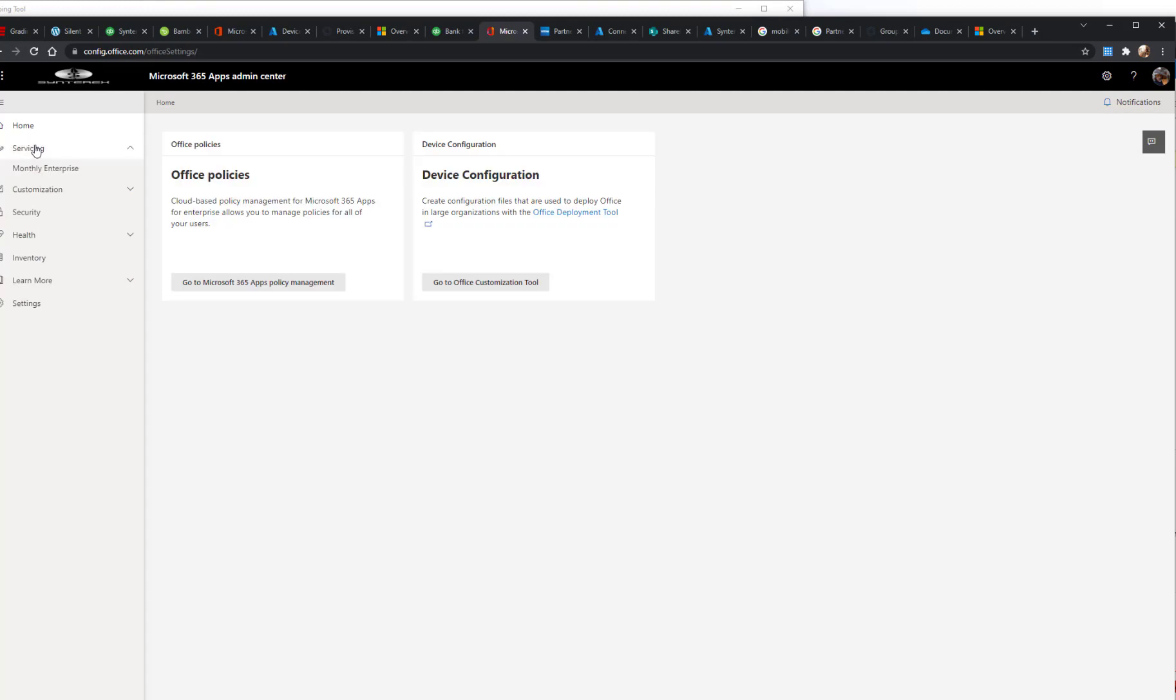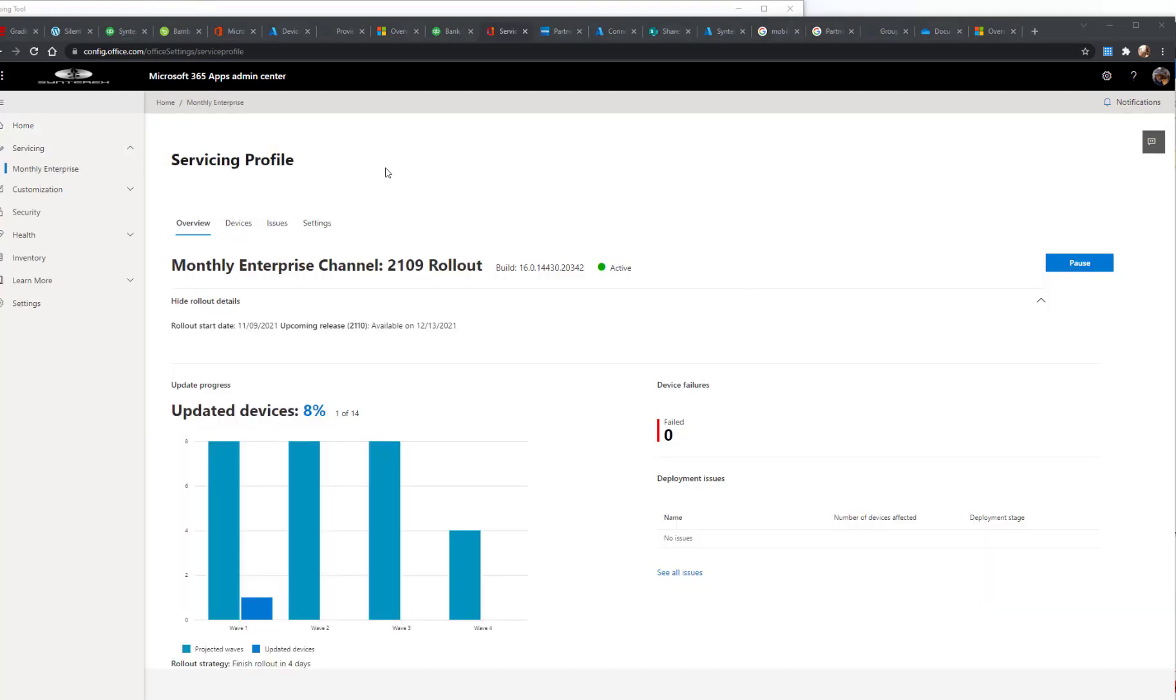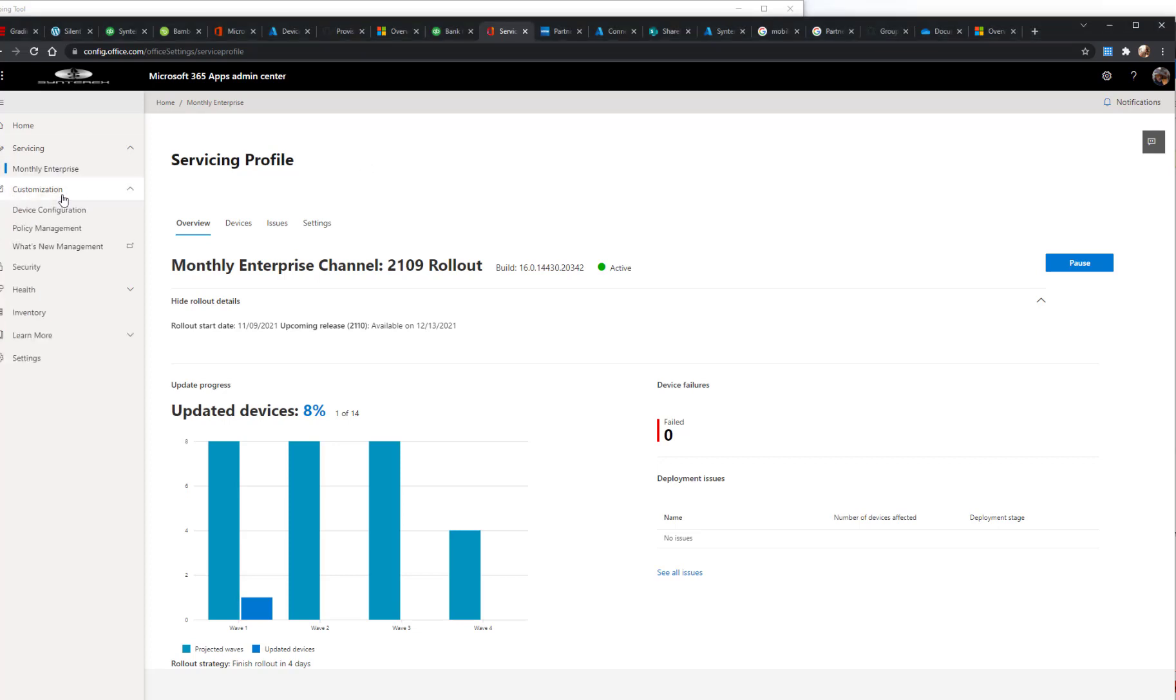You'll see here there's a number of different things. There's a servicing profile, which covers getting your devices updated and maintaining and managing the actual update itself. We'll go more into that later.